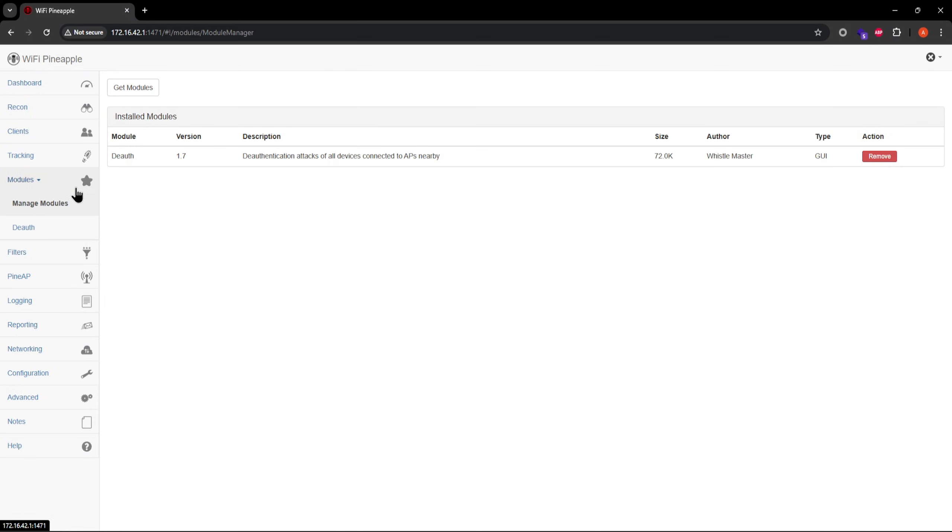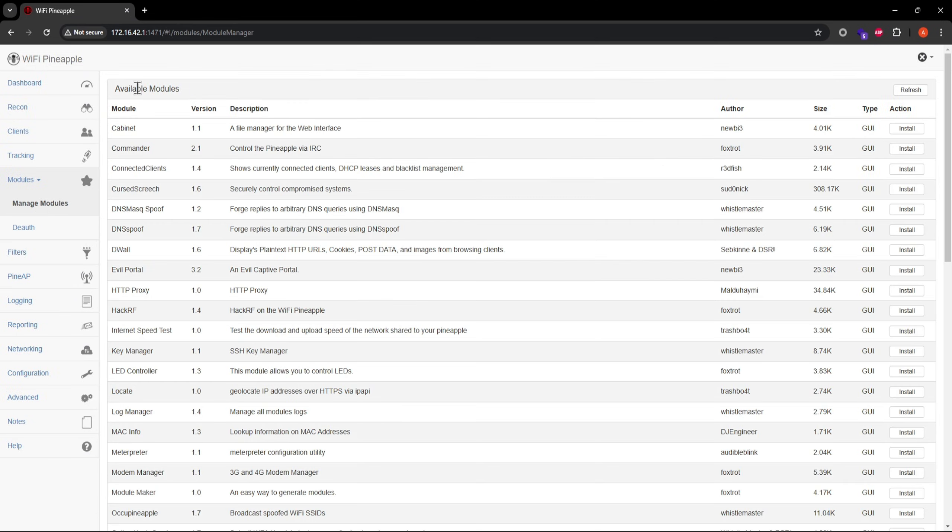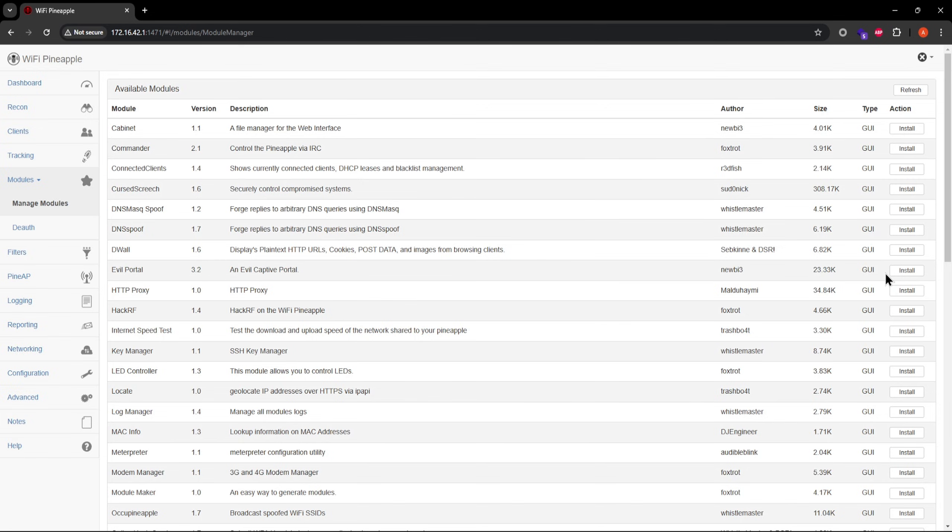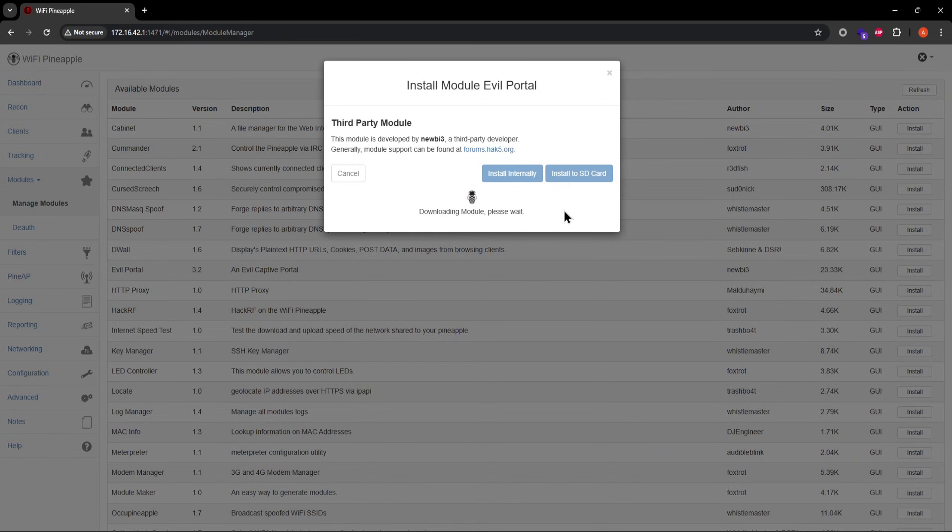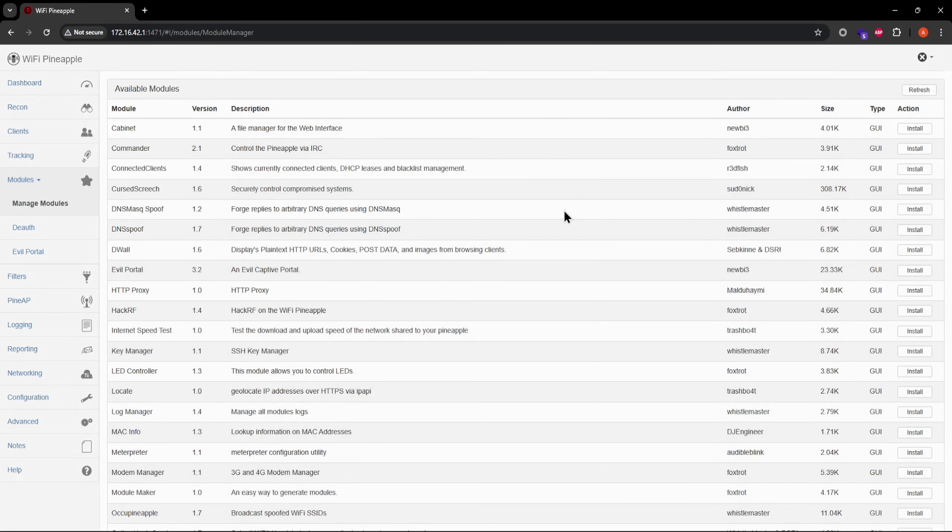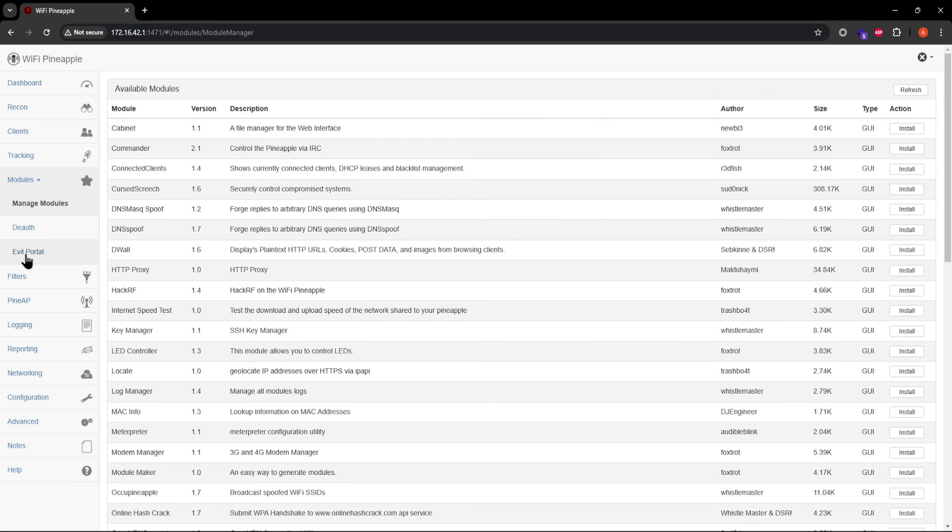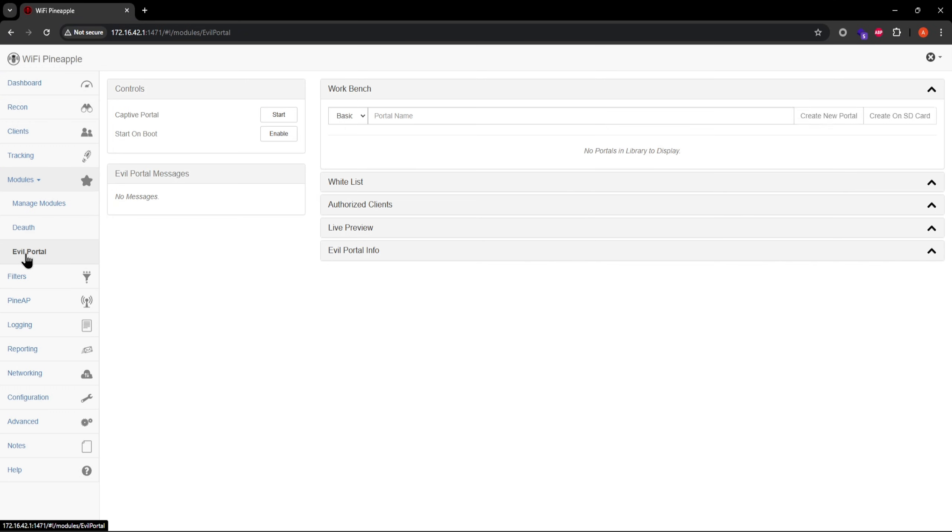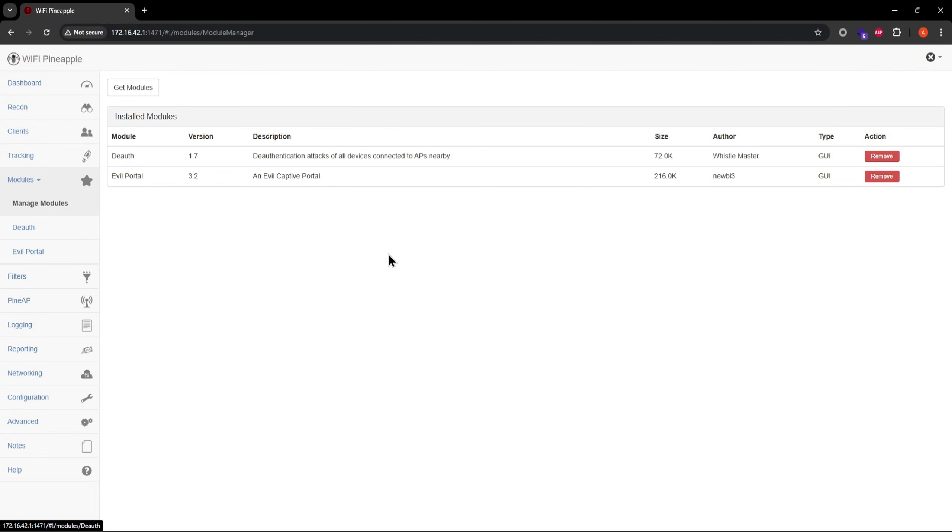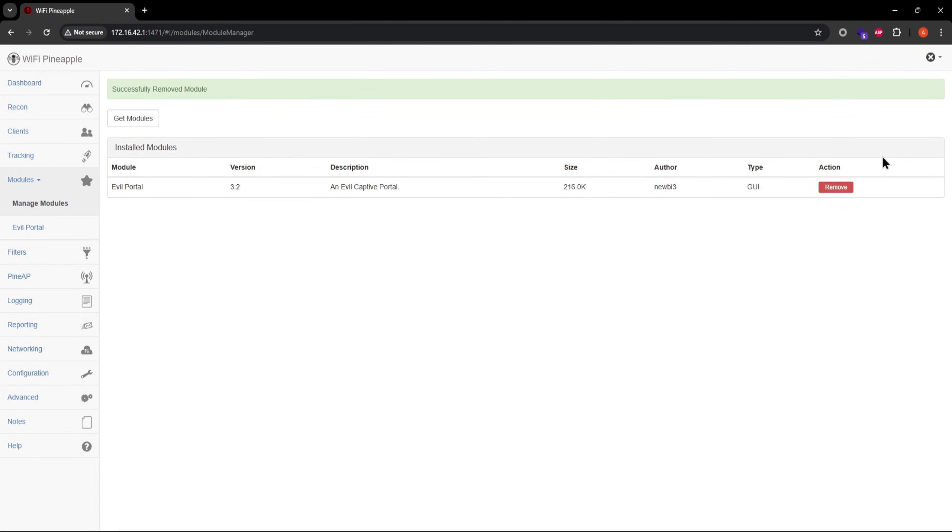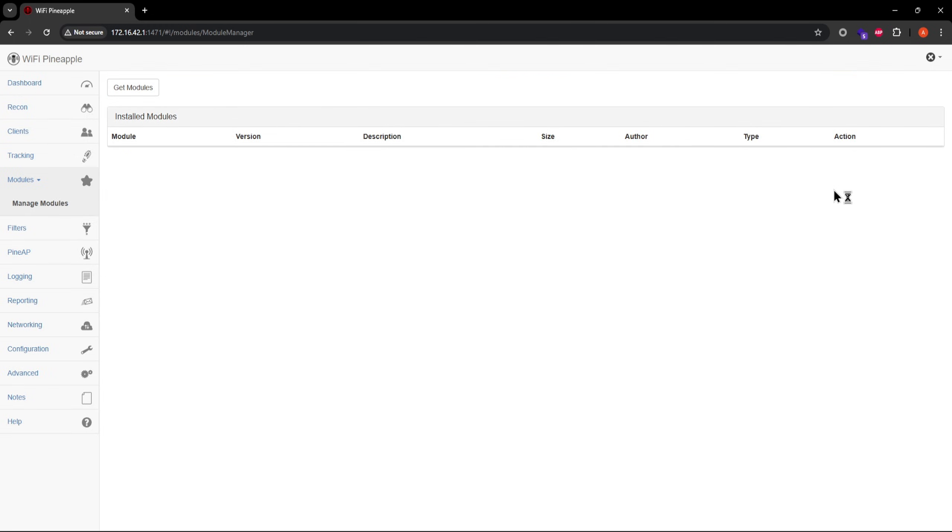An example of a module that doesn't require additional dependencies would be evil portal. Once again, install, select the USB flash drive, and no dependencies this time. You're good to run captive portals with some configuration. To uninstall modules, you just go to the manage modules page and it's a single click uninstall.